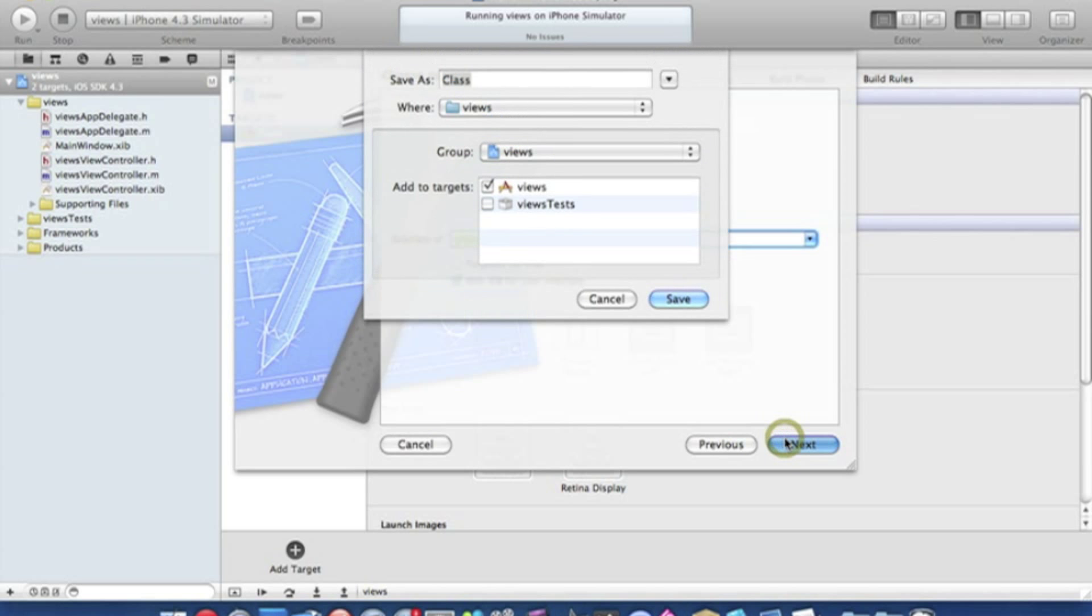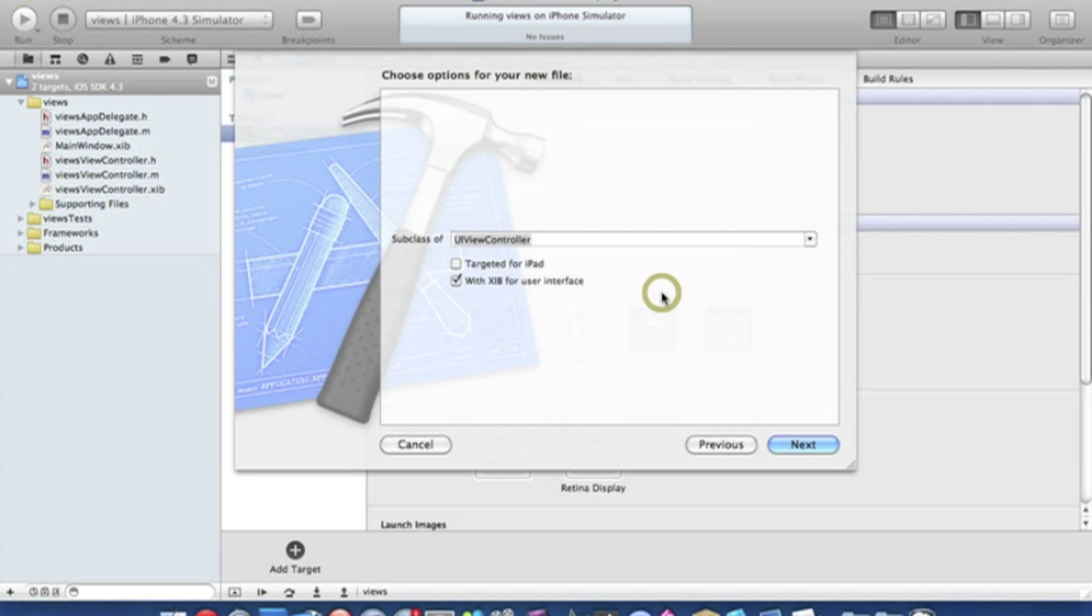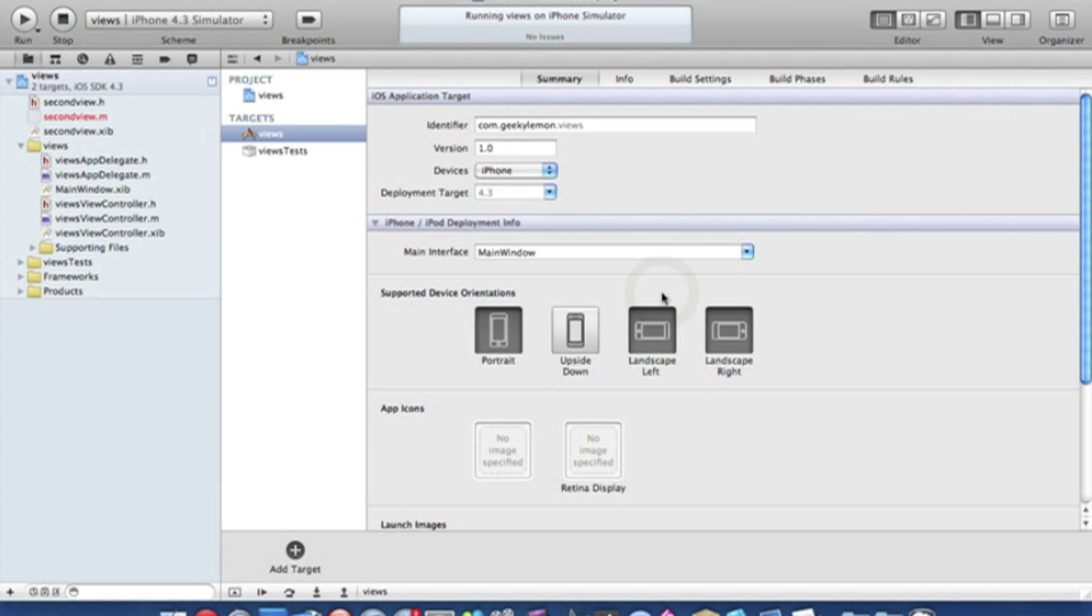Make sure it has a NIB so you can use the interface, and this is where you name your new view. So I'll name this second view and you press save. That's simply how you add a new view and if you notice it's just appeared up here.